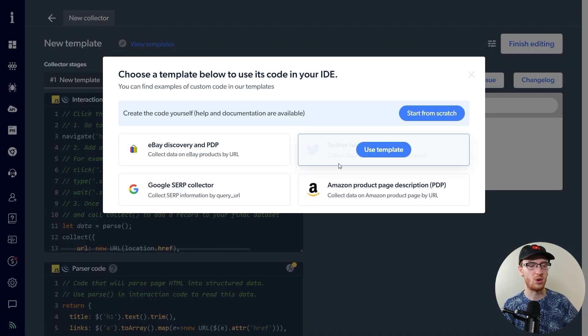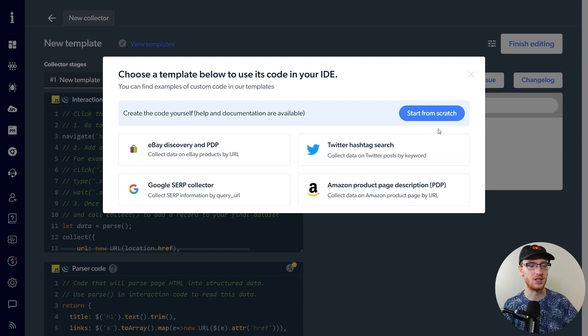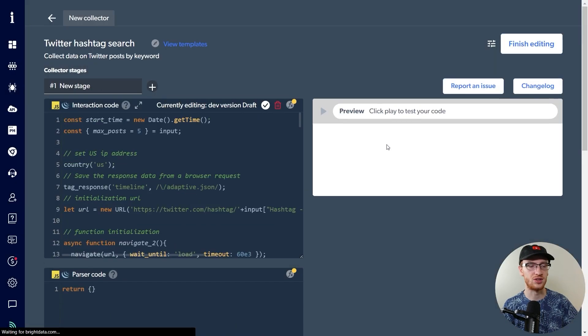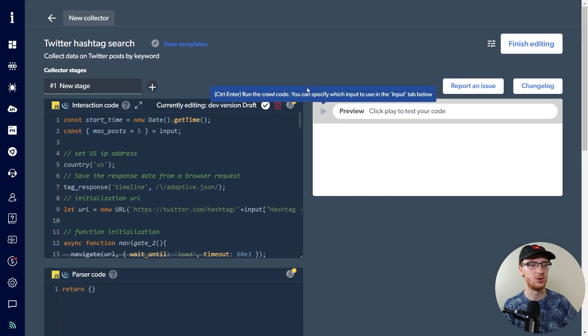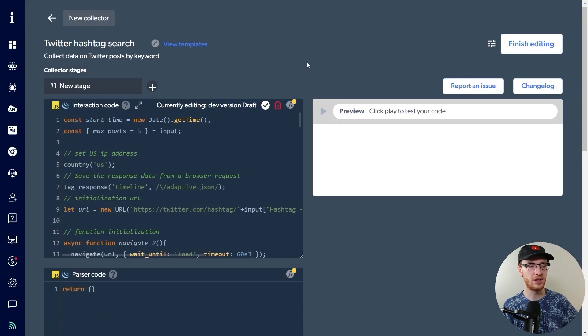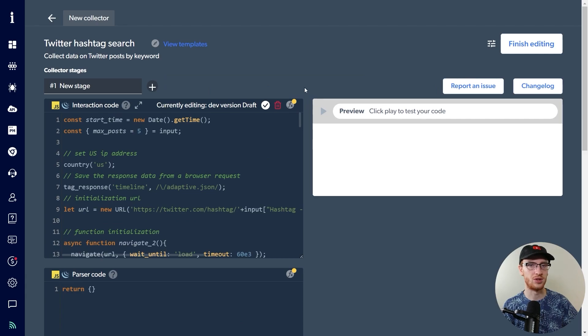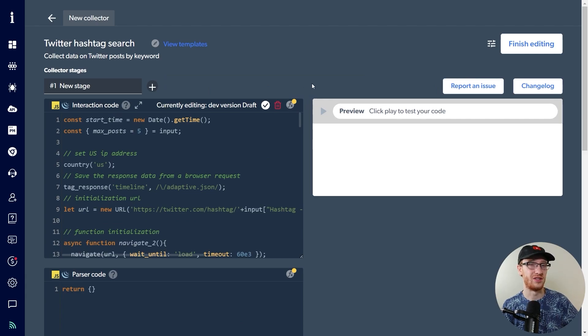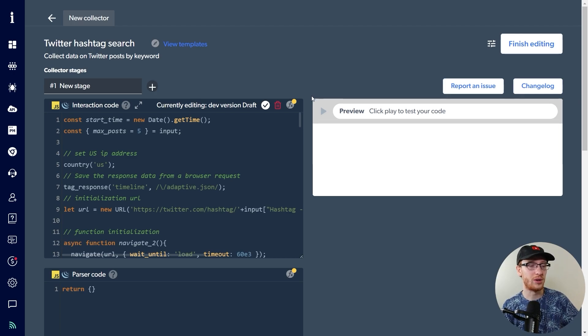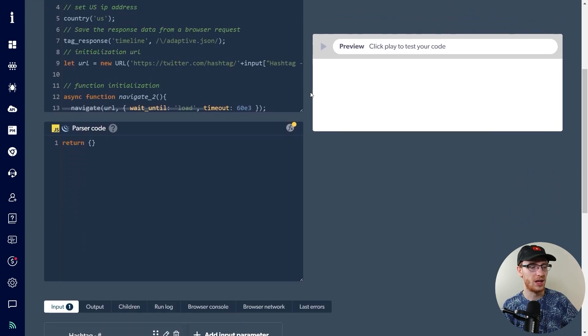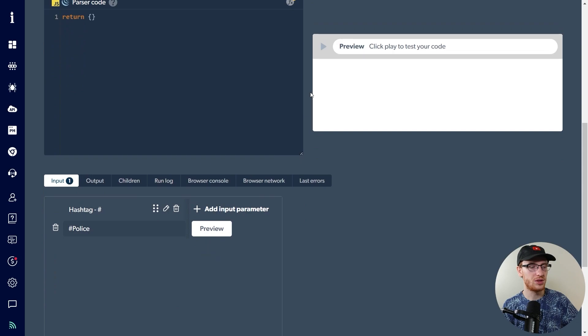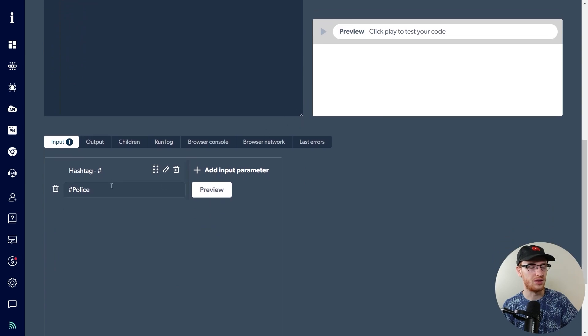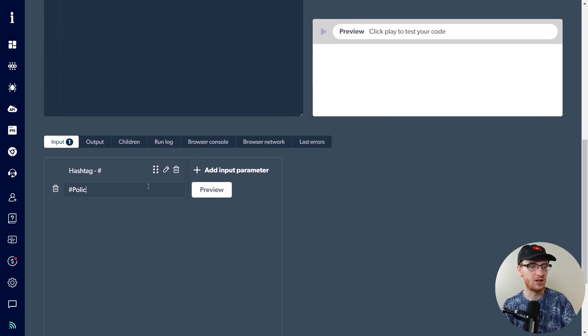Click get started and it's going to load up a couple different templates to choose from. Now, given what we just talked about, probably not surprising, we're going to click on Twitter hashtag search. So we use that as a template and you're going to see some JavaScript code here. Now, if you don't know JavaScript too well, I actually know it slightly. I don't know it too well. It doesn't really matter. I'm just going to scroll down here and we're going to input into this parameter hashtag something other than police.